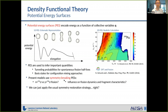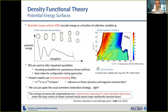The question is: can we just apply the usual symmetry restoration strategies in the case of fission? The answer is no, as stated in a very recent review paper on symmetry restoration, which says this strategy increases computational cost and becomes impractical in situations like fission, where the large variety of shapes involved will require huge rotation-invariant bases.